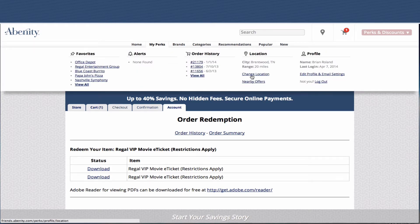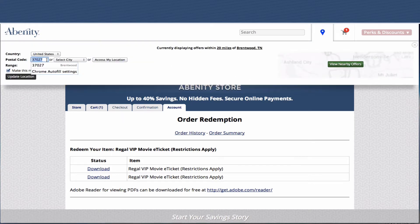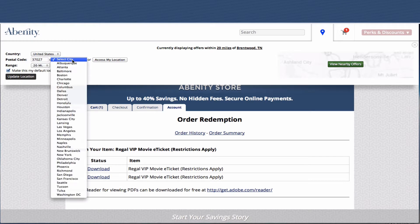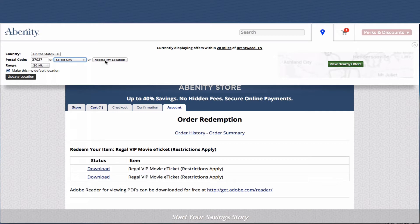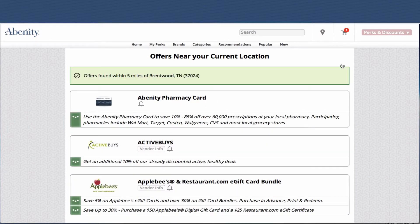I don't have any alerts set up now — we'll set one up in a little bit. You can update your location. I'm currently in Brentwood, Tennessee, where our offices are. You can select the city if you want to view offers near a city, or you can access your location. I'm in a different location than my profile zip code, so you'll see it just changed my zip code to 37024 based on my location. That's really important for the mobile platform because you can be out and about, hit that, and find offers near you — this is now looking at offers within five miles of Brentwood, Tennessee.